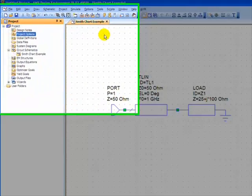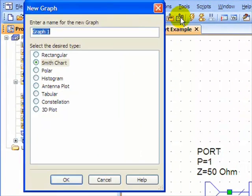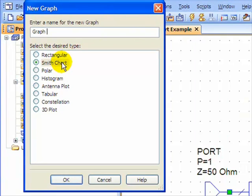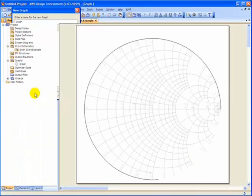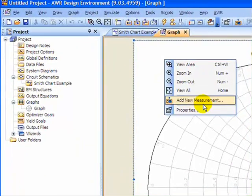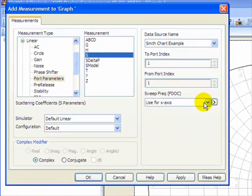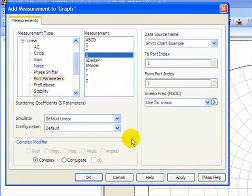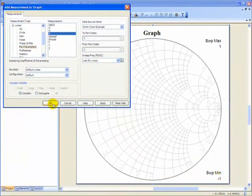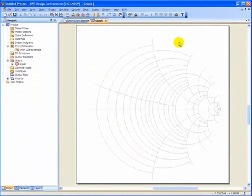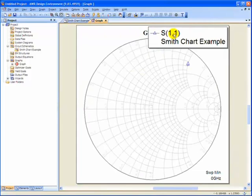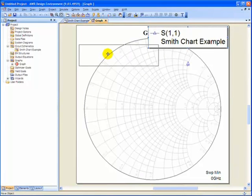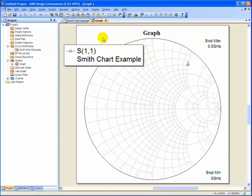Now we can go up here to Add New Graph, and here's our graph. Make sure to check Smith Chart, then OK. Right click, Add New Measurement, Port Parameters, S, Smith Chart Example, to Port 1 from Port 1. It all looks good, so let's press OK. And our lightning bolt to Analyze. And there we have our point. And now you know how easy it is to create a Smith Chart in Microwave Office.